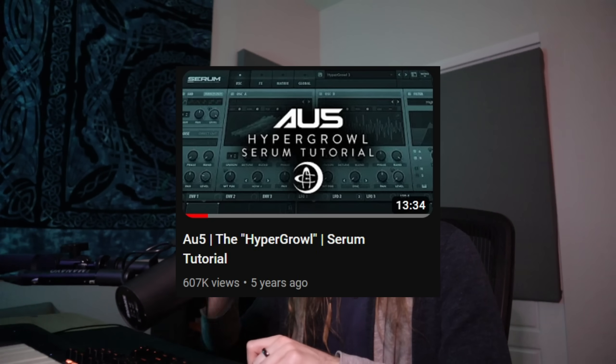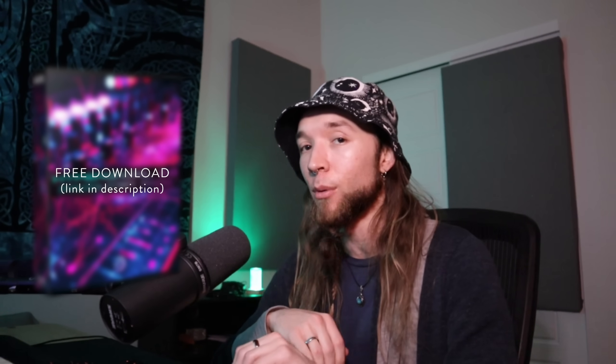Today I'm going to show you a new technique — more optimized, streamlined, flexible, and badass — of how you can make some crazy growls using just Serum. There's also a free download in the description. You'll be able to see and hear what it is at the end. Let's get into this and learn something.